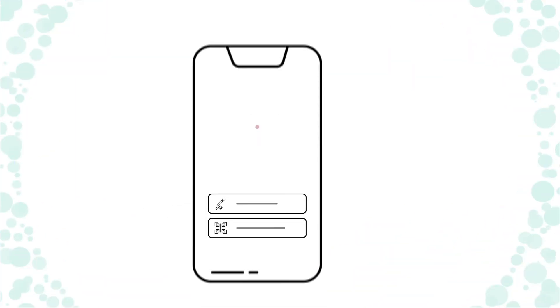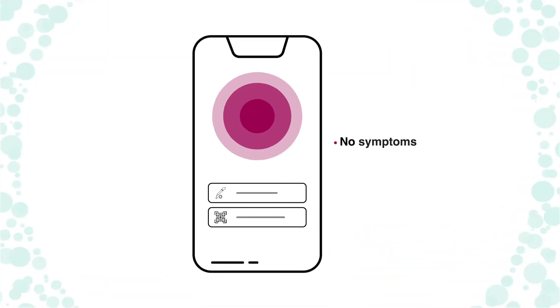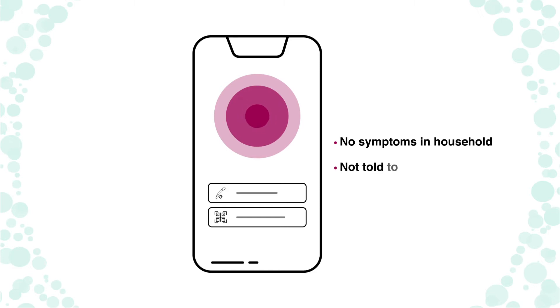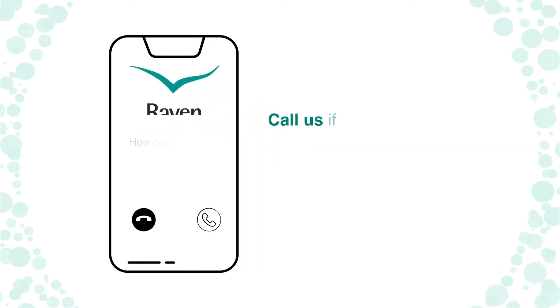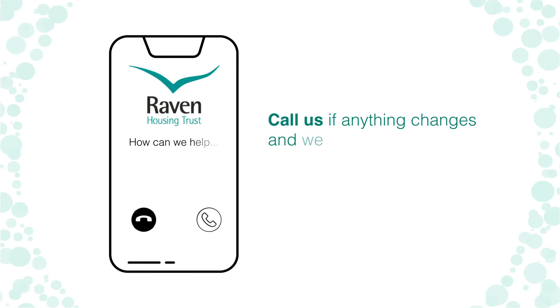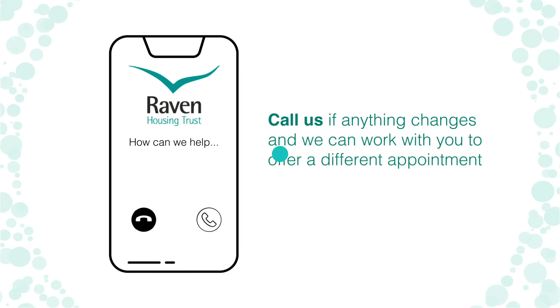Before we arrive, we will confirm that no one in your household has symptoms of COVID-19 or been told to self-isolate. Call us if anything changes and we will work with you to offer a different appointment.